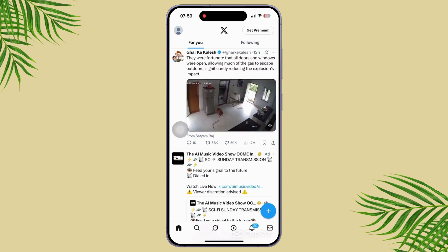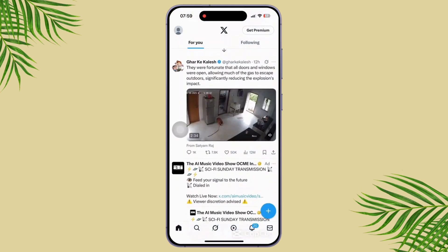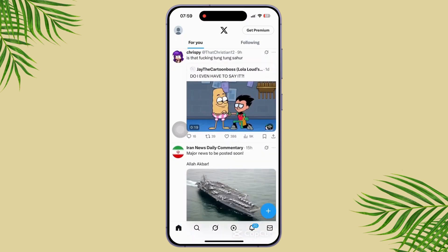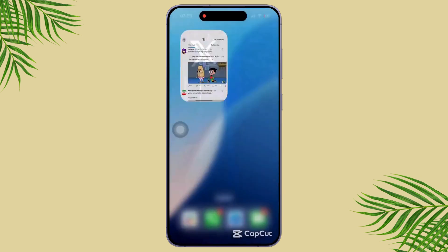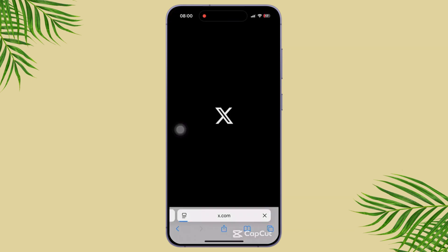After doing all this, try using a different browser or app. Sometimes cache data or browser bugs cause issues. Go back to the home screen, tap on any web browser you prefer, search for the X login, and log in with your Twitter account.